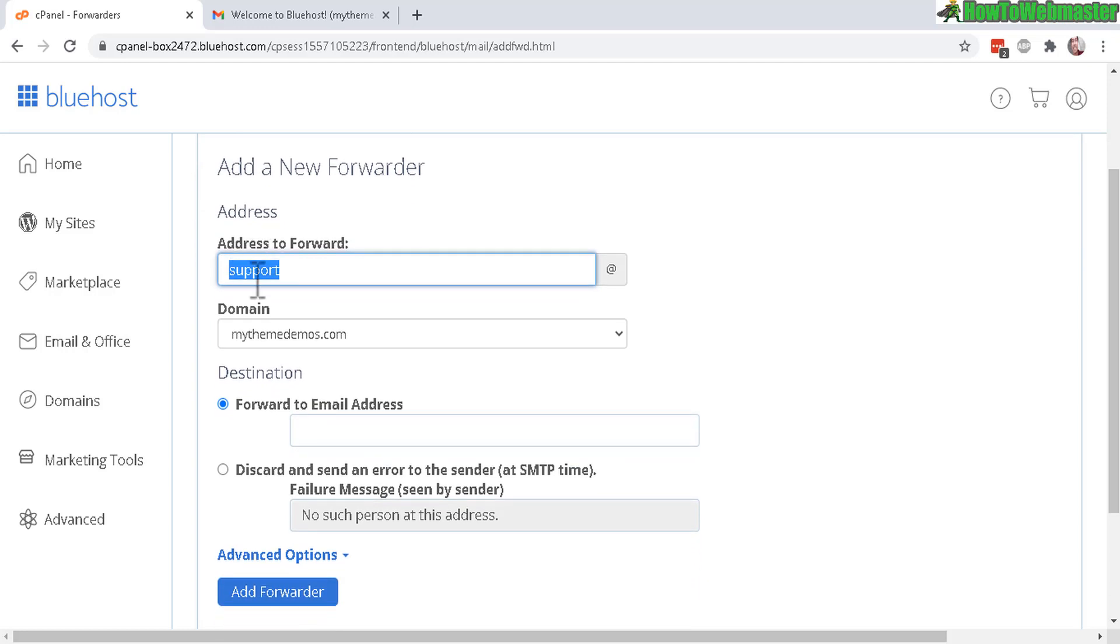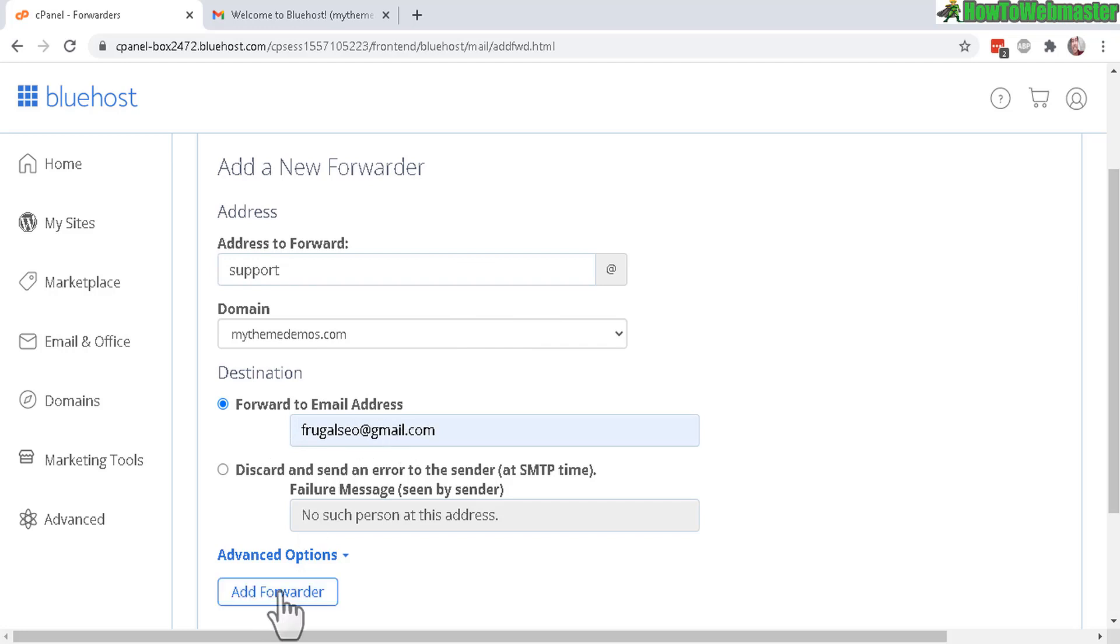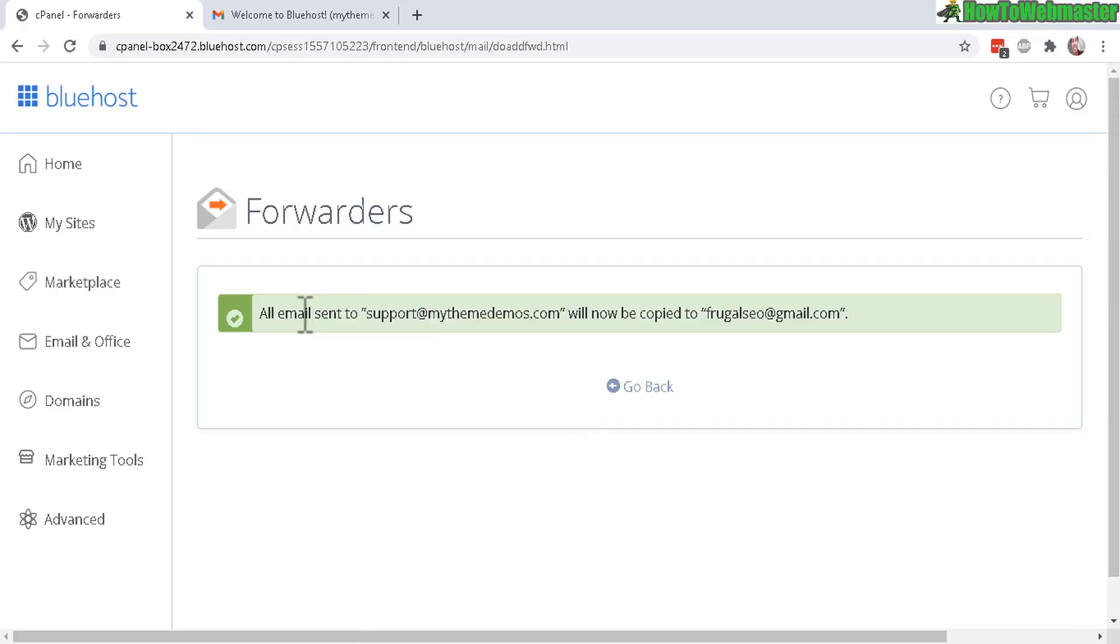Now for the forward to email address, enter whatever email address you want to be forwarded to, like your Yahoo or Gmail account, whatever. So now my support at my website will be forwarded to this email address at Gmail. Then down here click on add forwarder and that's it.